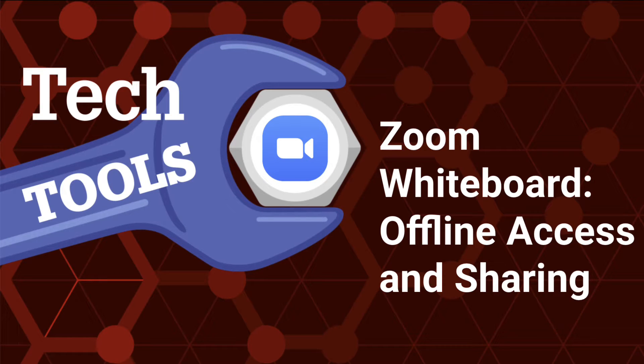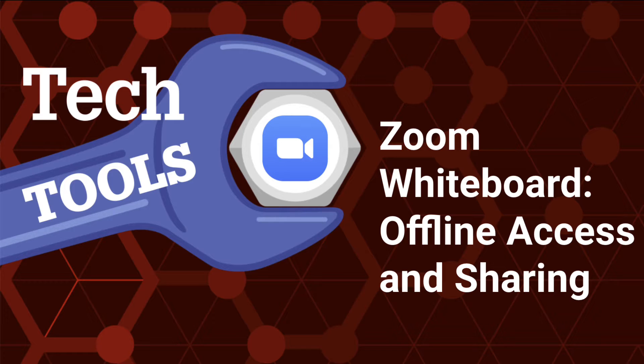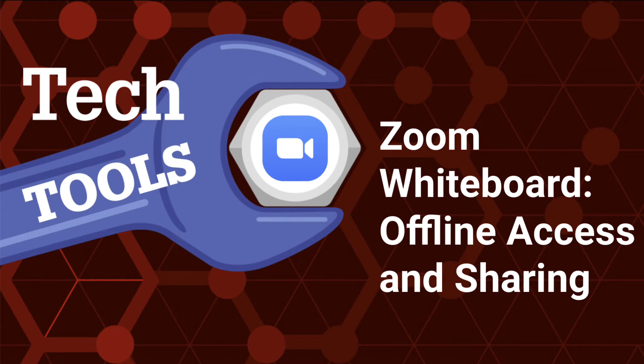Welcome to LearnTech's Zoom Whiteboard series. Today we're exploring a key feature of the Zoom Whiteboard, how to access your whiteboard library without being in a live Zoom call.